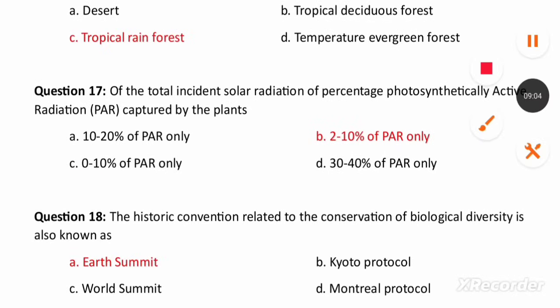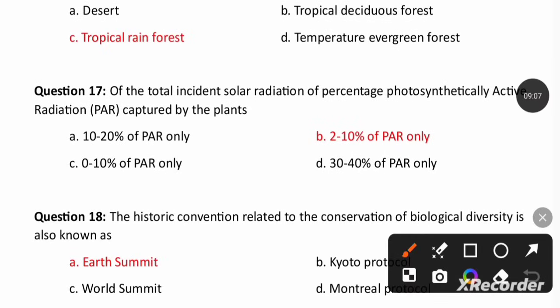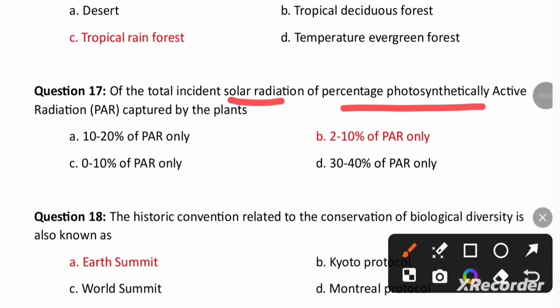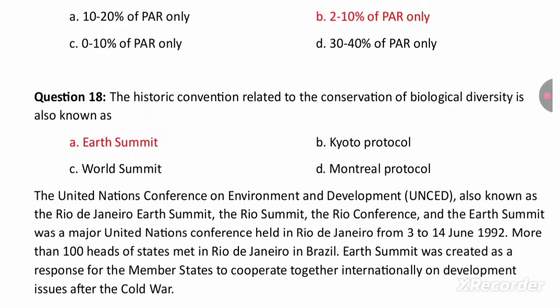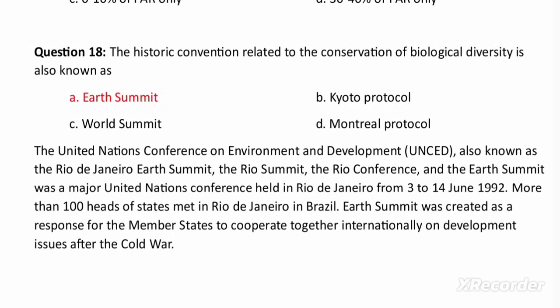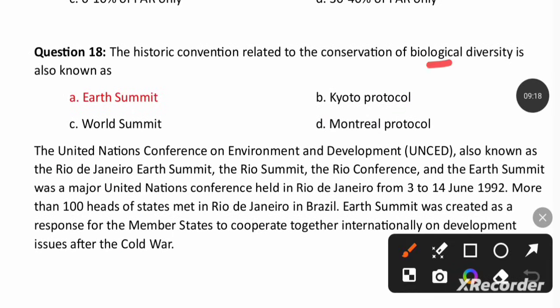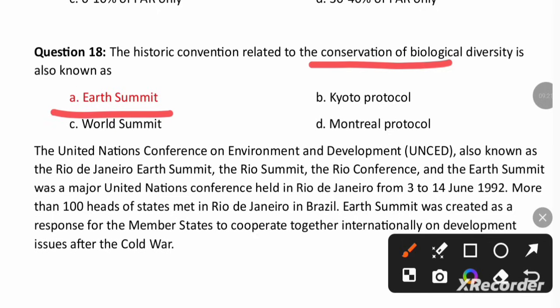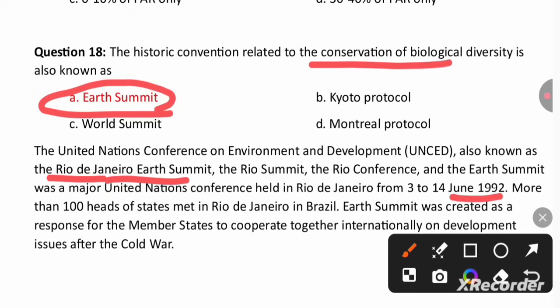Of the total incident solar radiation, the percentage of PAR (photosynthetically active radiation) captured by plants is only 2 to 10%. The historic convention related to conservation of biodiversity is known as the Earth Summit, held in Rio de Janeiro in 1992, with around 100 heads of state involved.